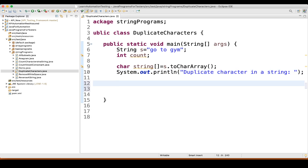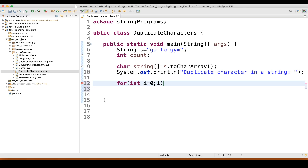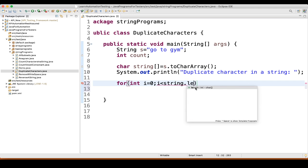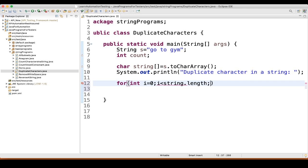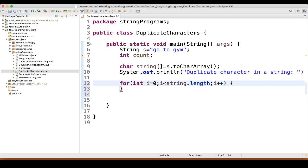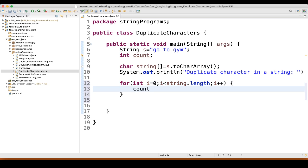Now we will write the actual logic. Write a for loop: for int i equal to 0, i is less than string.length, i plus plus. Then inside it, we will write count equal to 1. I will explain all these things — don't worry, I will explain everything.